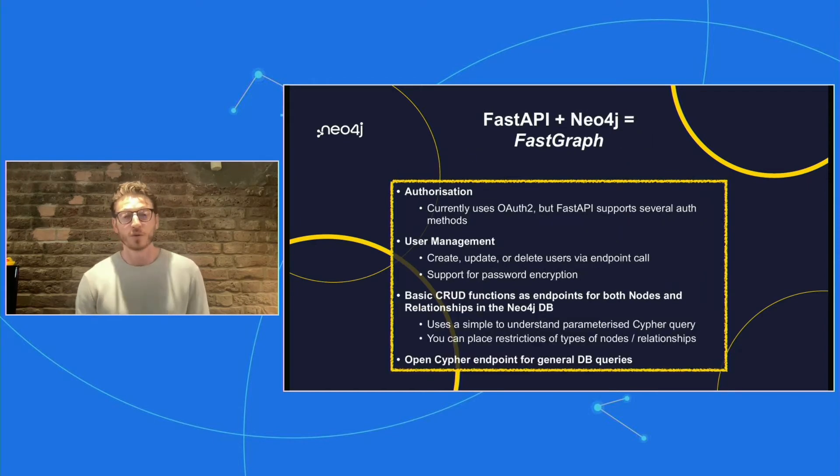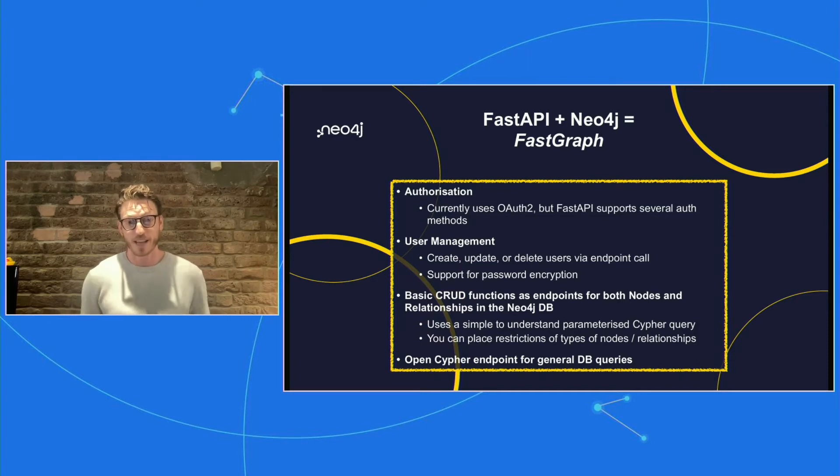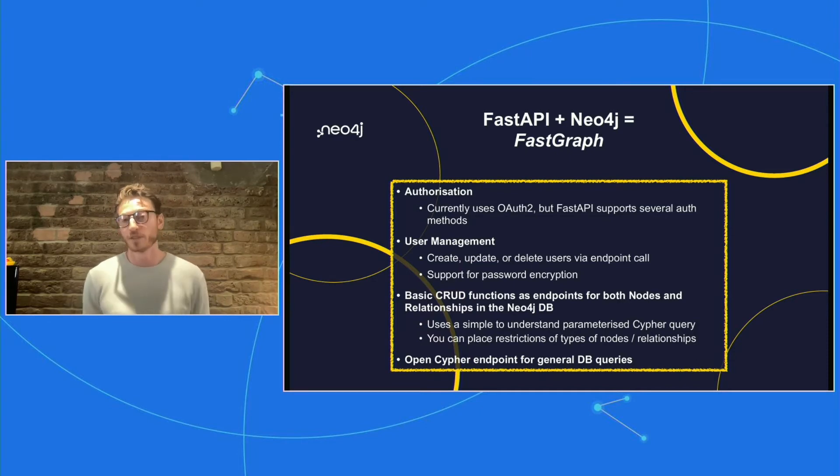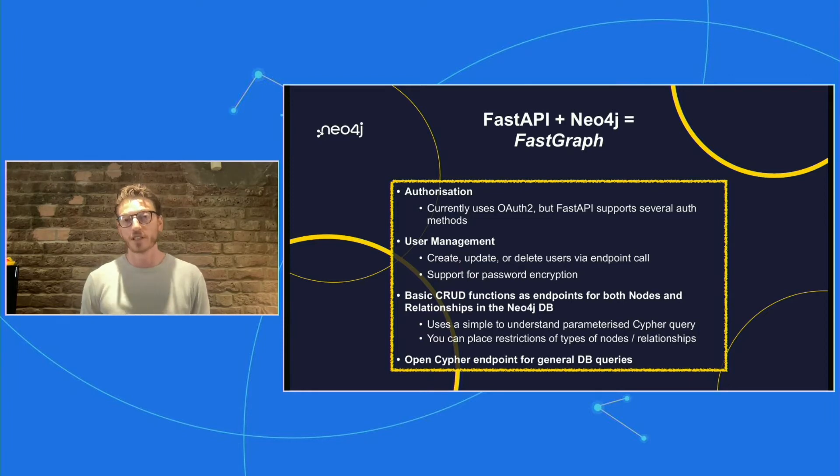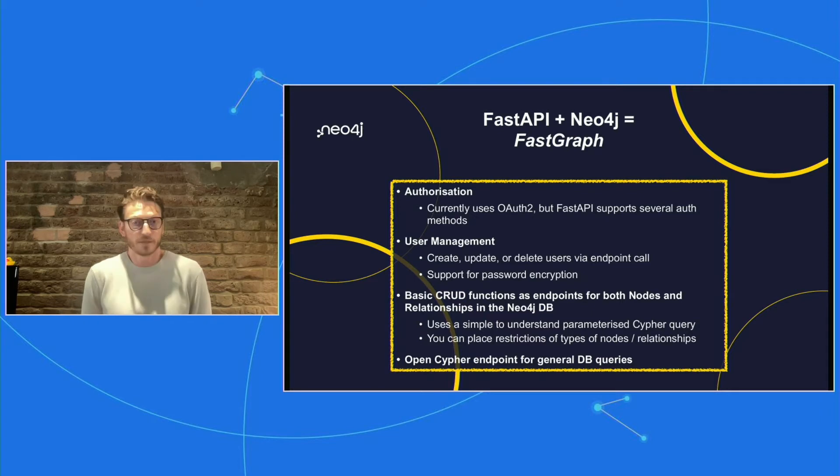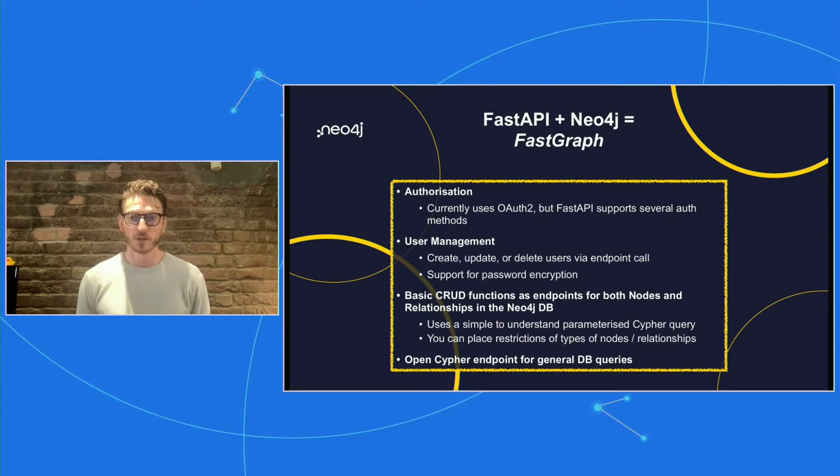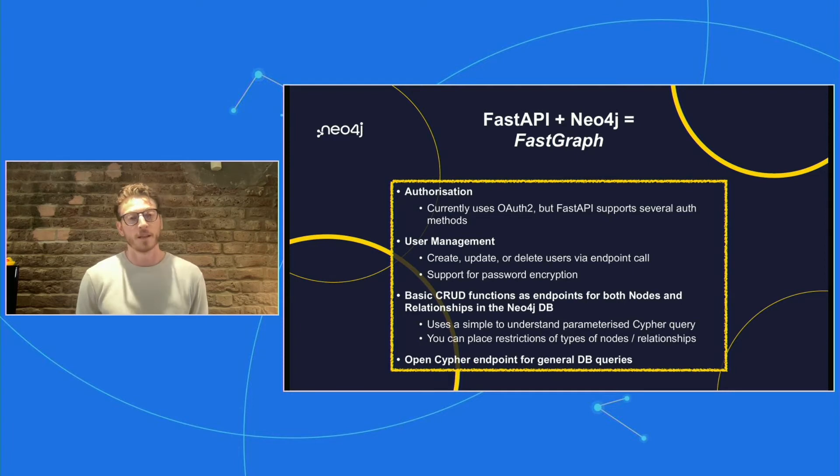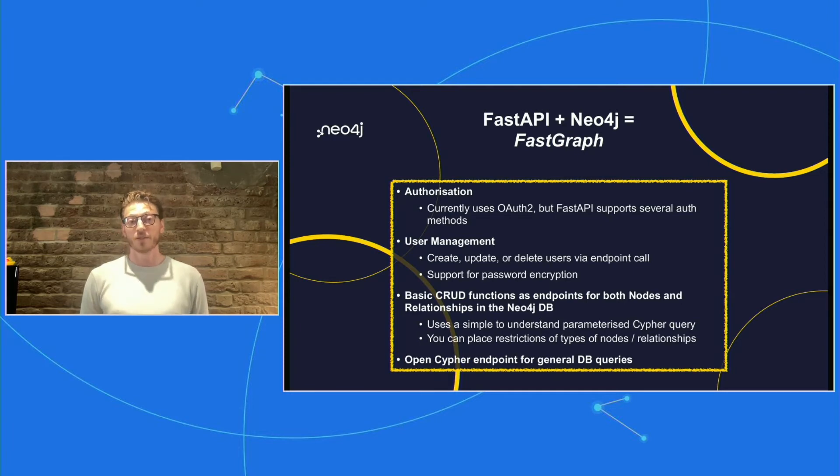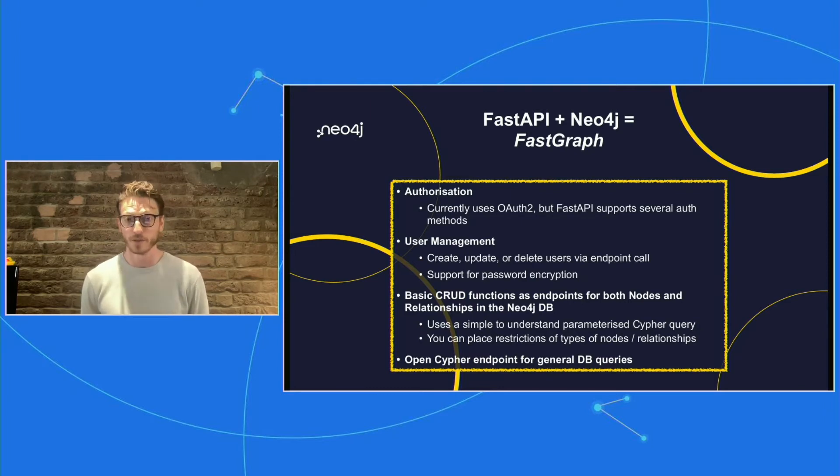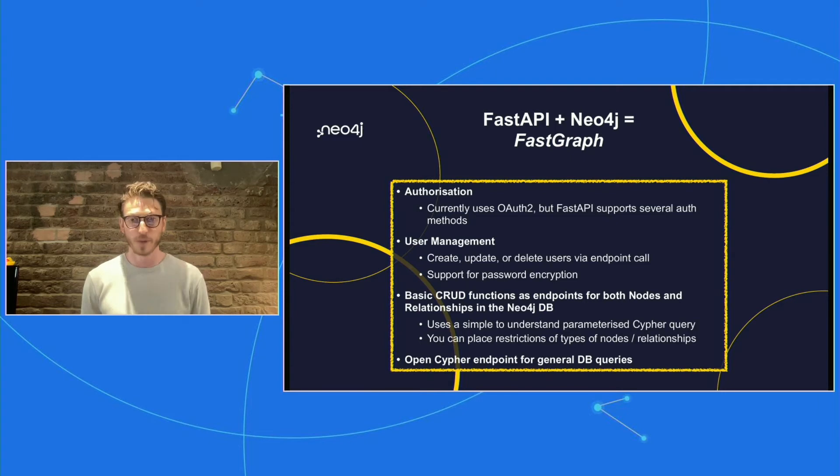So what is FastGraph? In a nutshell, it's FastAPI plus Neo4j. So I've built a few features and functions into it. It's just a repository at the moment. I'd love to get ideas about where it could go and how others might be interested to use it or package it up. I built in authorization. At the moment, it uses OAuth 2, but FastAPI does have support for lots of different authorization flows, whether it be basic auth or password.